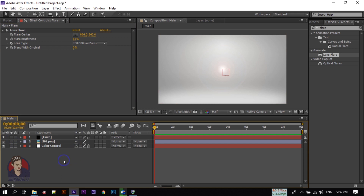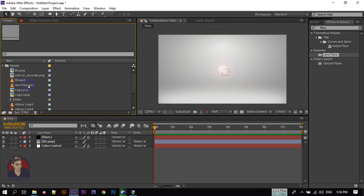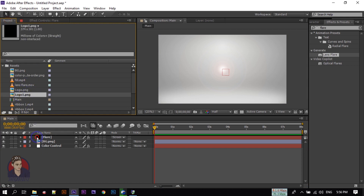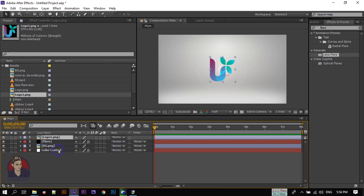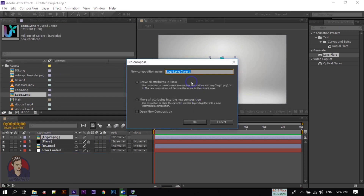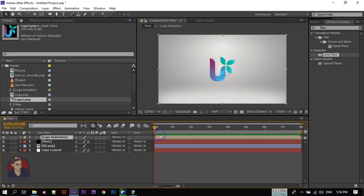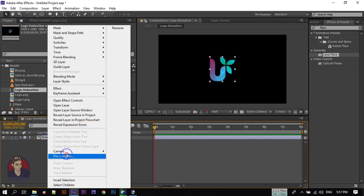Go to the Project window and import your logo into the composition. After that, pre-compose it and rename it to 'logo animation'. Select 'Move All Attributes'. Then double-click to open the logo composition and pre-compose it again, renaming it to 'logo'.